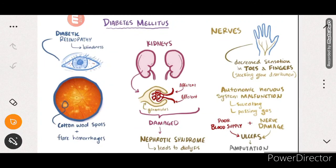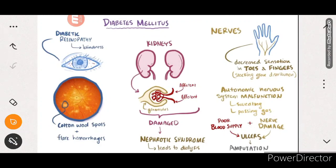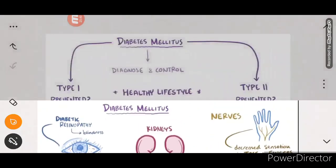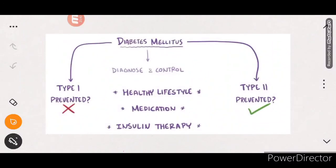Diabetes can also affect nerve function, causing decreased sensation in toes and fingers - known as stocking-and-glove distribution neuropathy. Poor blood supply plus nerve damage can cause ulcers, usually in the feet. If they don't heal quickly and are severe, amputation may be required.